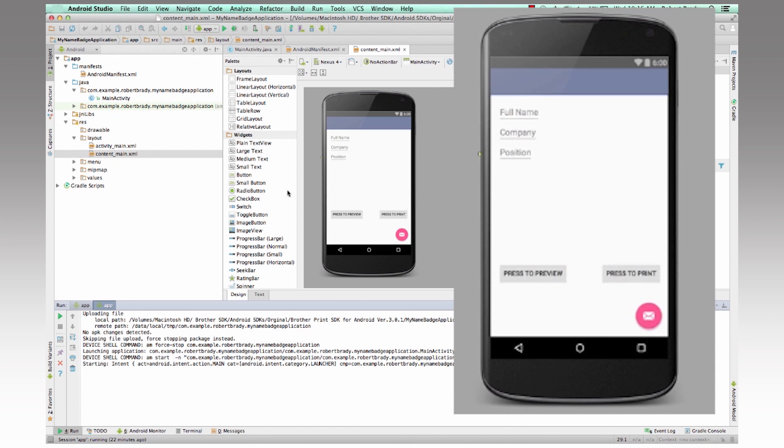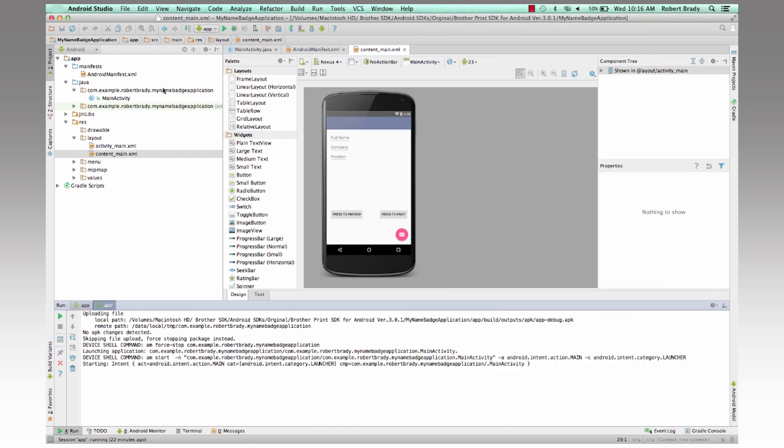So then we'll take a quick look at what's needed inside the application.